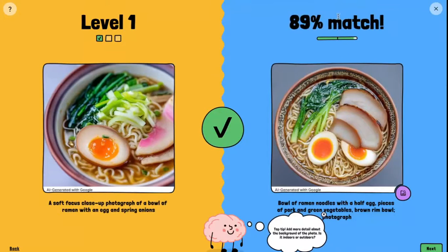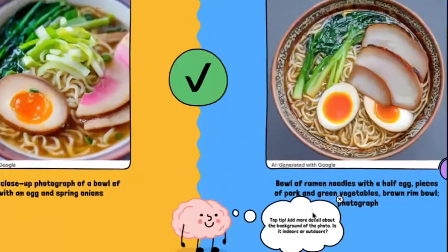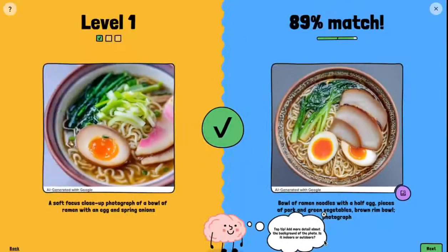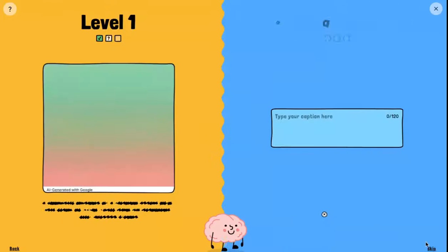I got an 89% match! Down at the bottom, the little brain says: 'Add more detail about the background of the photo — is it indoors or outdoors?' So it gives me some suggestions. I'm going to click next in the bottom right-hand corner.